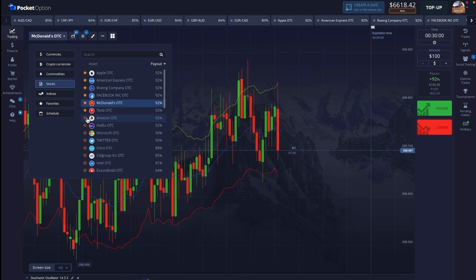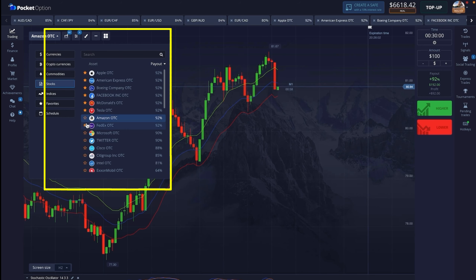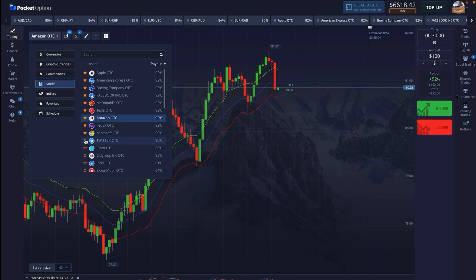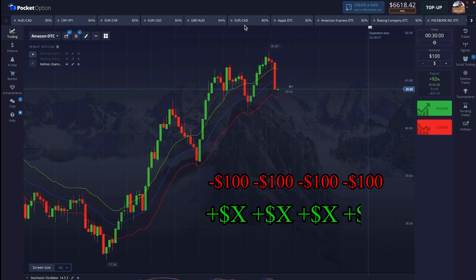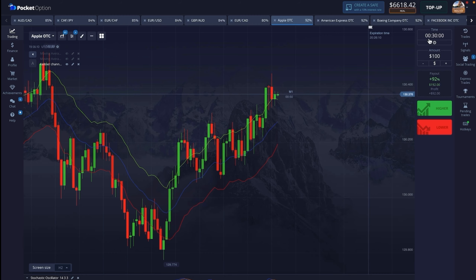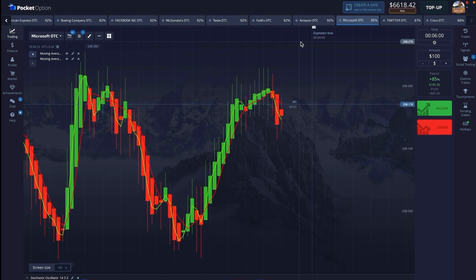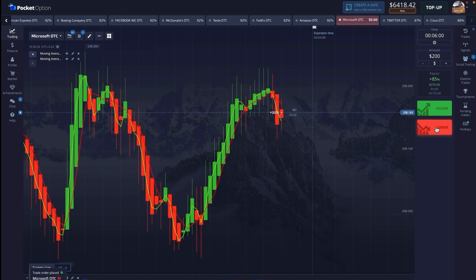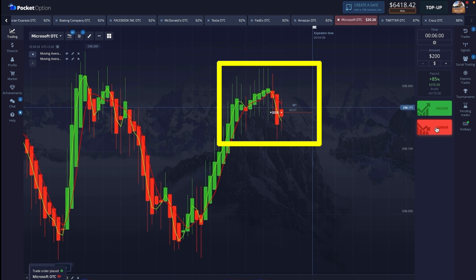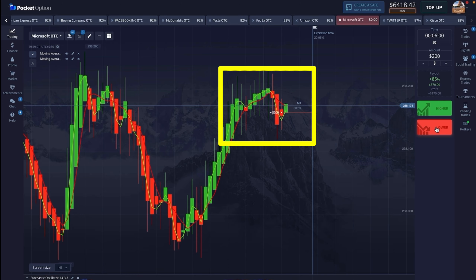Hello, in today's video we are going to see how to trade in the OTC market. Last day we had a little loss, but today see how we recover it — you must watch till the end. I will show you history and see how my account balance increases. I have selected stocks for trading today and will explain all the trades in a good way. So let's start the video.